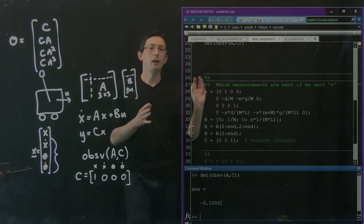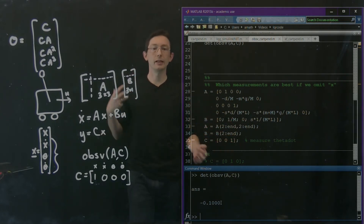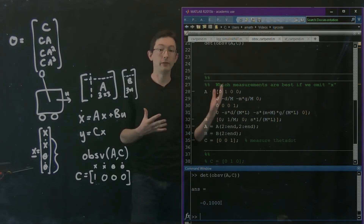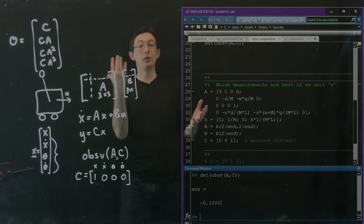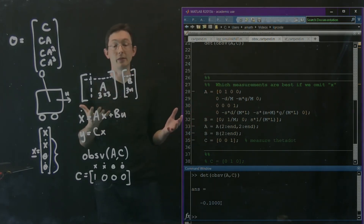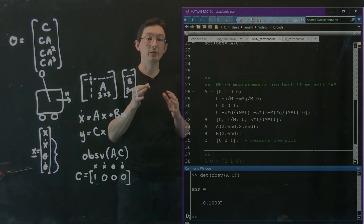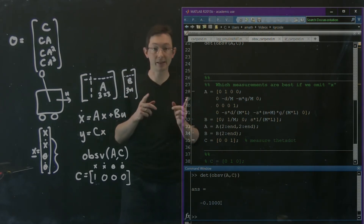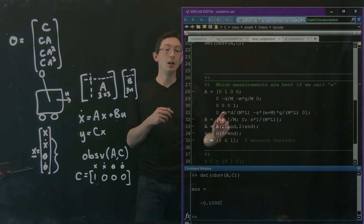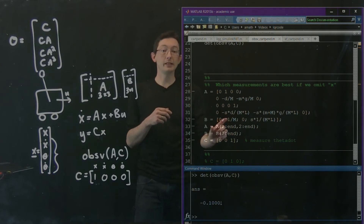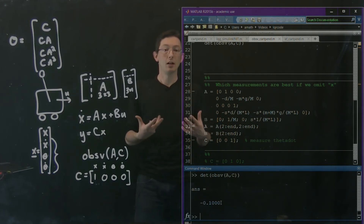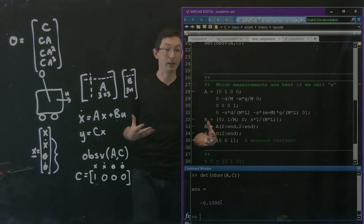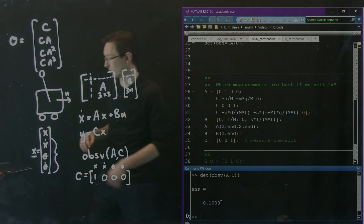But remember, observability — just like controllability — is a binary indicator: yes, the system is observable, or no, the system is not observable. So now what we can do is look at the observability Gramian. That's going to be really interesting. We're going to see which of these measurements gives me a bigger volume of the observability Gramian, and that'll tell me which one is a better measurement.